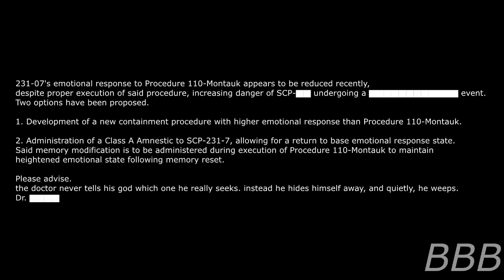Addendum 231-c: Update. 231-7's emotional response to Procedure 110-Montauk appears to be reduced recently, despite proper execution of said procedure, increasing danger of SCP-[REDACTED] undergoing a [REDACTED] event. Two events have been proposed: One, development of a new containment procedure with higher emotional response than Procedure 110-Montauk. Two, administration of a Class-C amnestic to SCP-231-7, allowing for return to base emotional response state. Said memory modification is to be administered during execution of Procedure 110-Montauk to maintain heightened emotional state following memory reset.